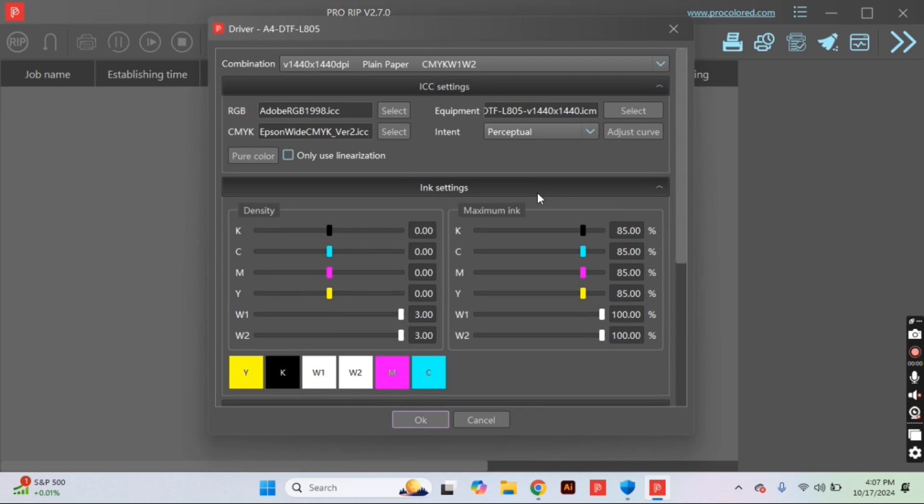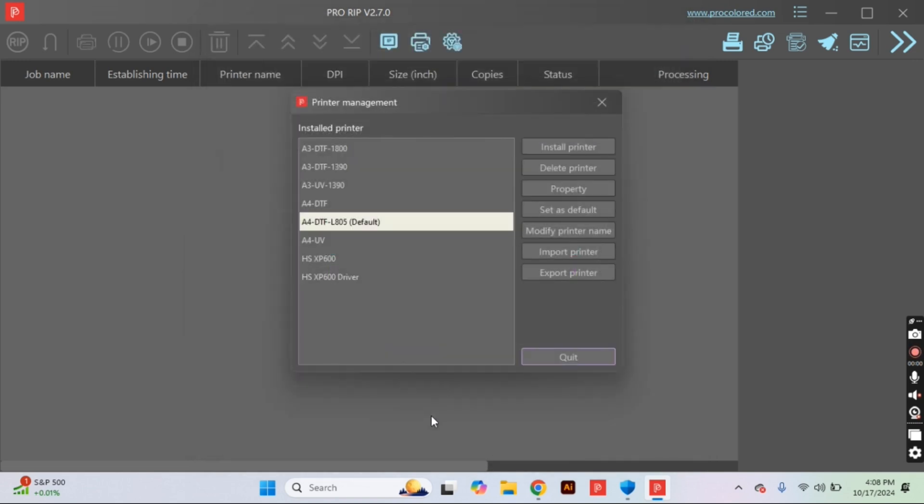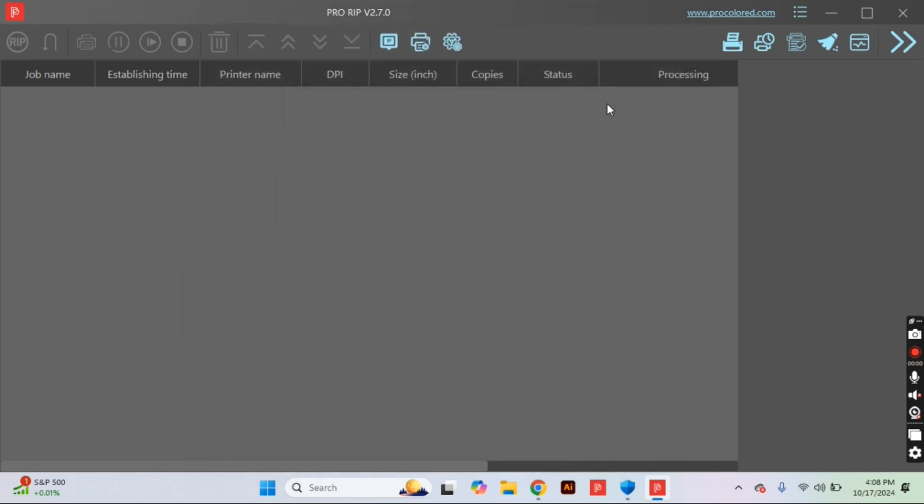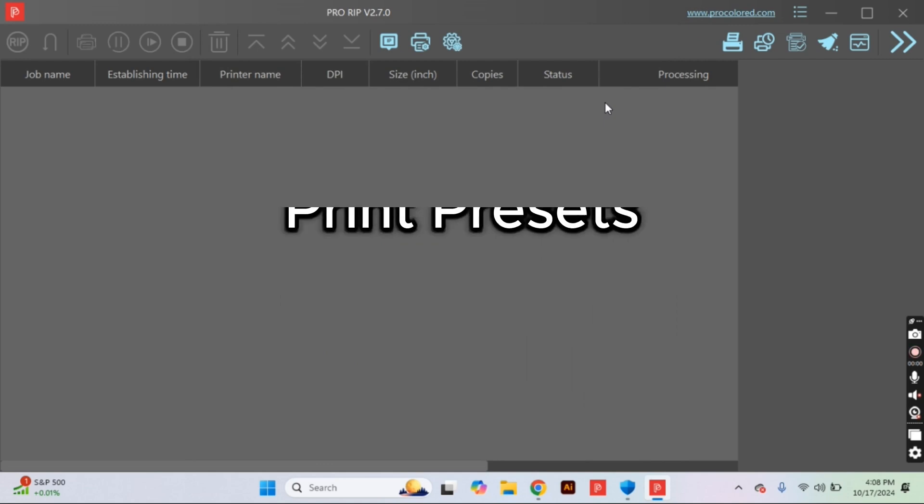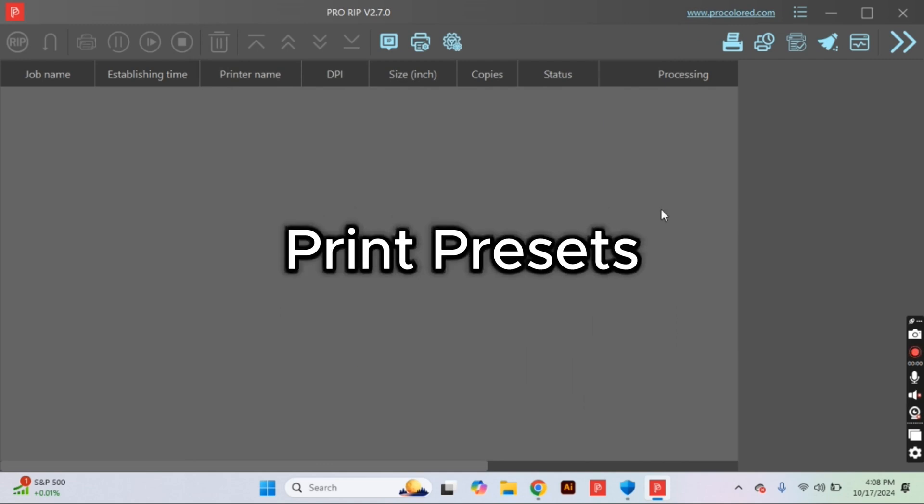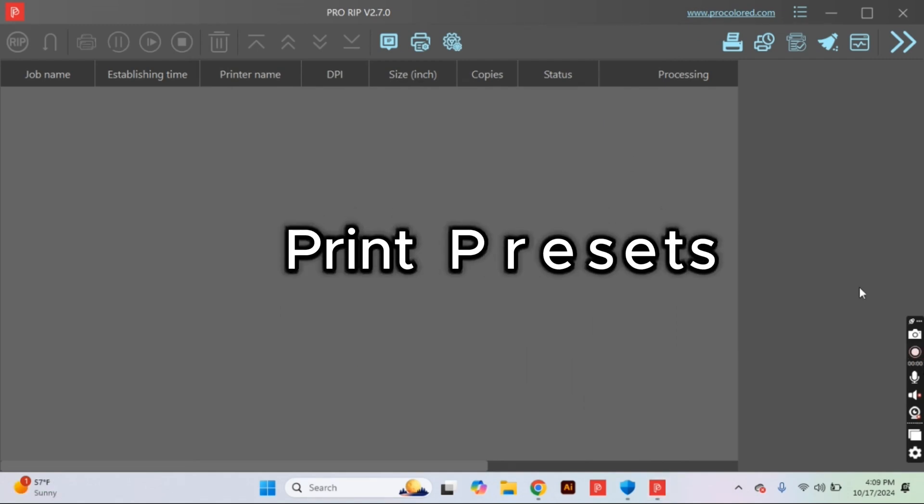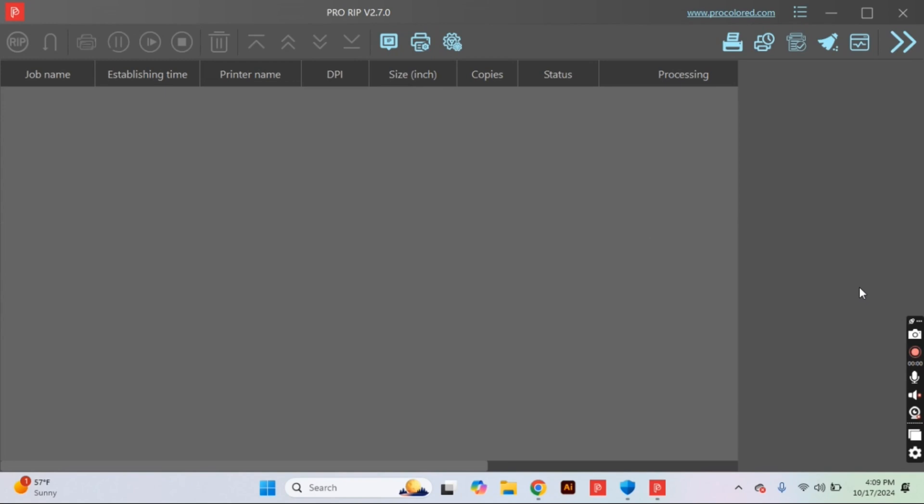You have officially tackled the first half of these settings and we are moving over to the second half, which is just customizing our very generic print presets. In the top right-hand corner, you will see a different type of printer. Make sure you select that and then a window will open with a bunch of tabs. I promise it looks a lot worse than it actually is.